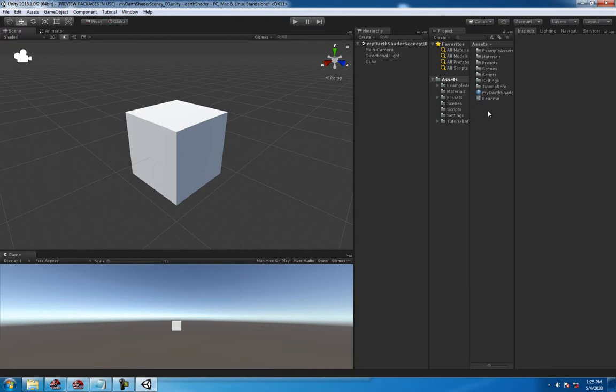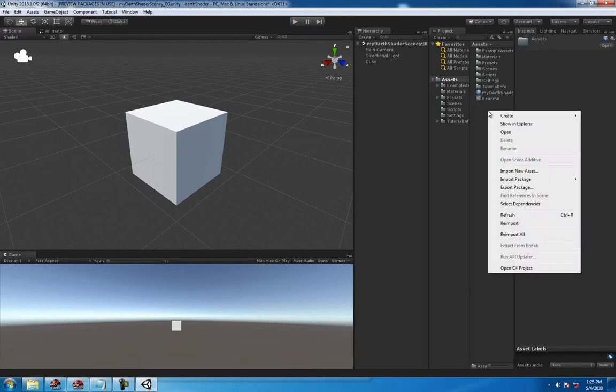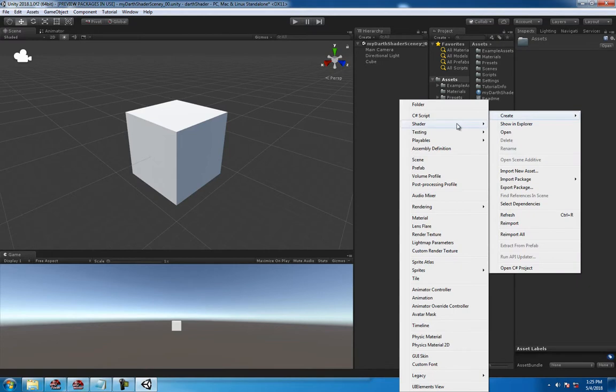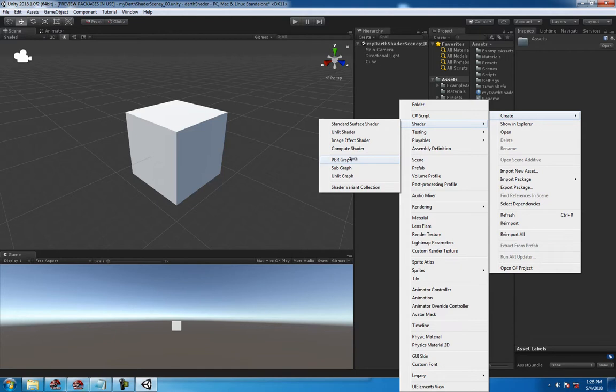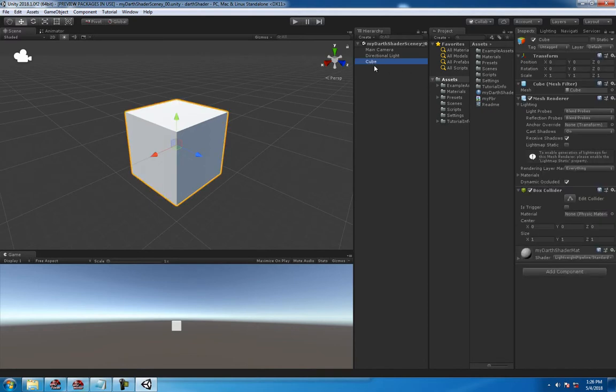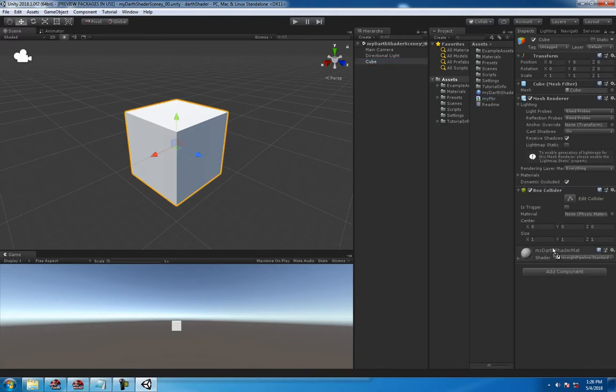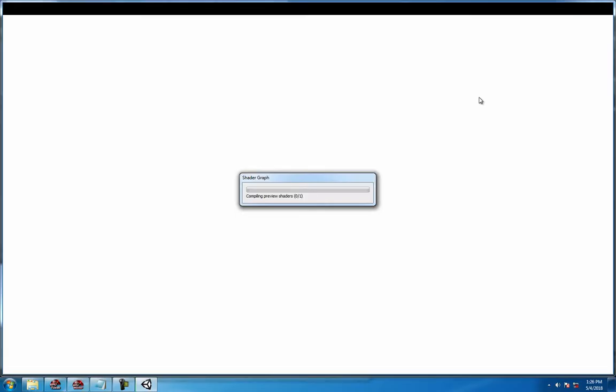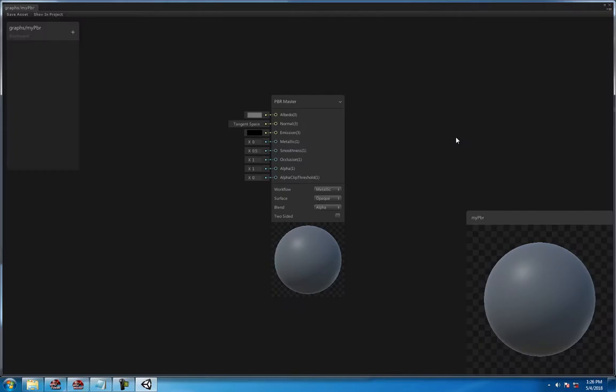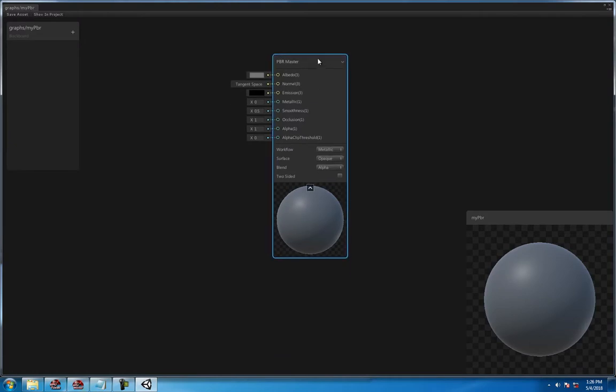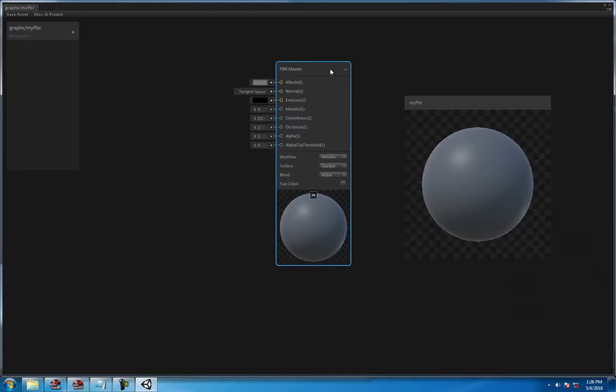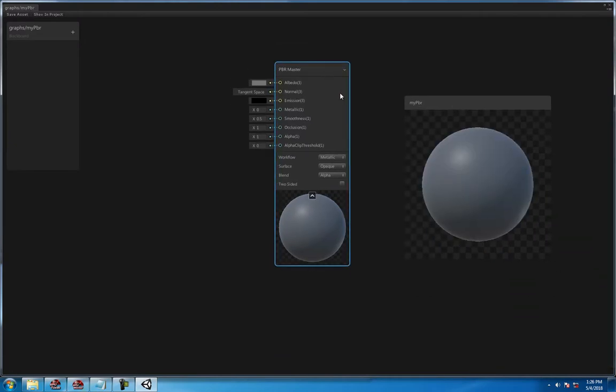Head back to your assets panel window, Create > Shader > PBR Graph, call it 'My PBR'. Then on your cube, drag that shader onto your PBR, double-click the shader to open up the node window, and boom.